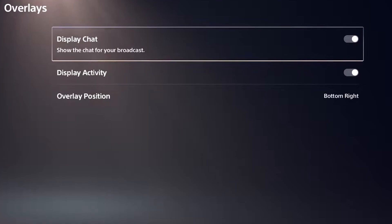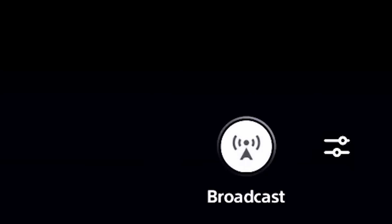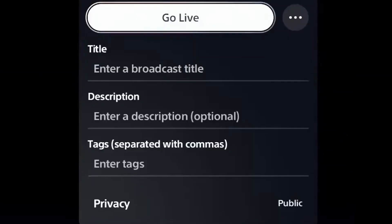What you want to do is boot up a game that you want to stream. Hit the create button, which is on the left side of your controller. Click the broadcast button. Now you'll see, at least for YouTube, enter a title, description, tags, and you change your privacy setting.